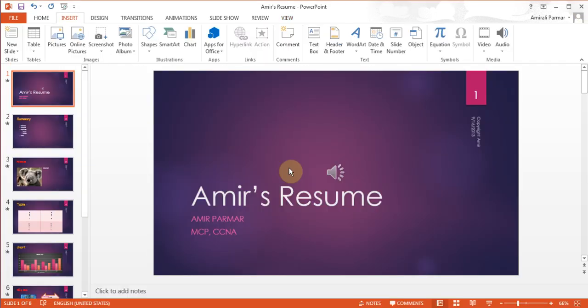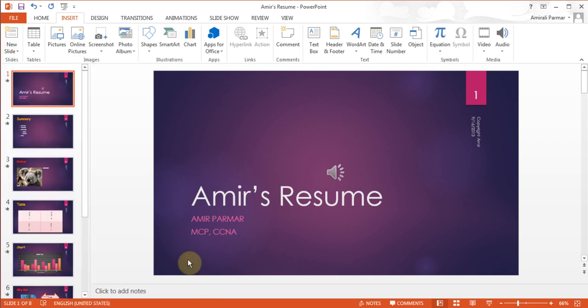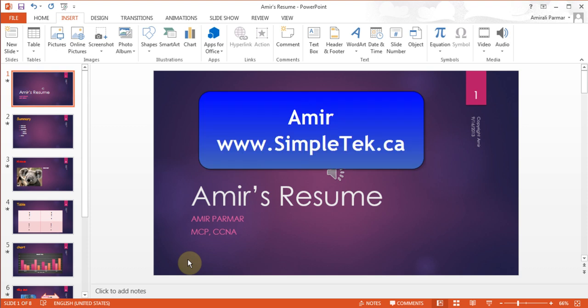I will briefly mention — I am going to do a separate video for it — that under Insert > New Slide, you can insert a slide from an outline. In Microsoft Word, if you had an outline of a PowerPoint with bullets, you could actually open that file and it will create a PowerPoint for you, which I will cover separately. I hope in these three videos you have got enough tools that you can say on your resume that you know PowerPoint 2013.